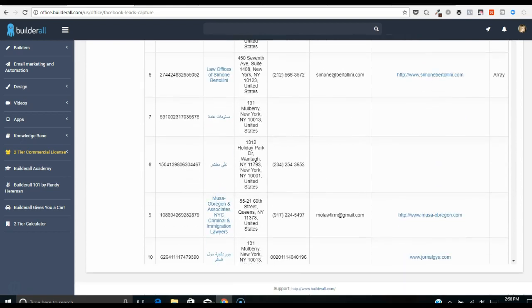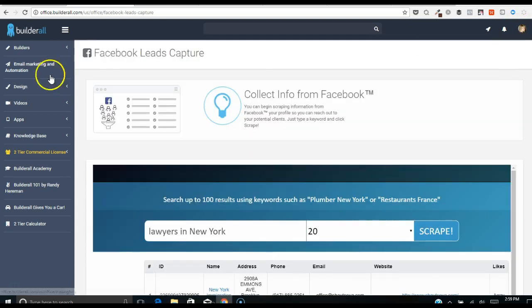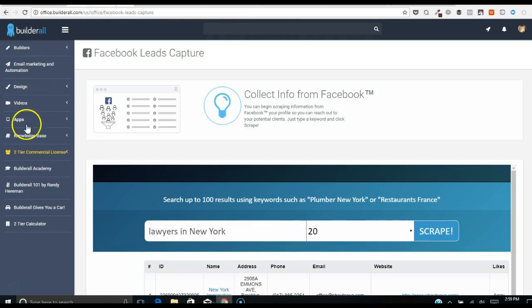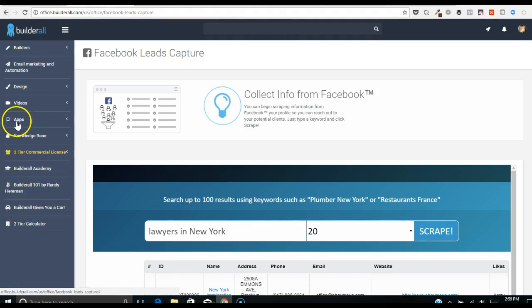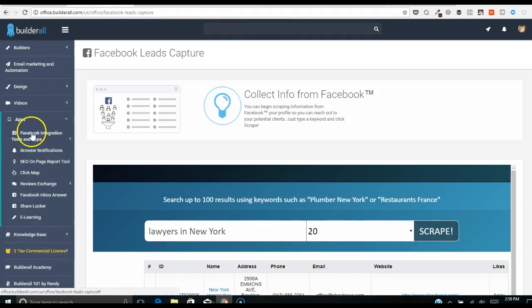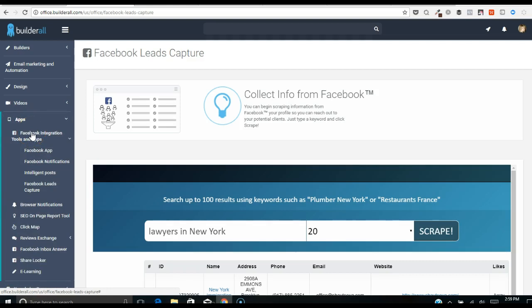And again, here we go, we've got different fan pages, the ones that it's pulling up and different people here, law firms that we can look at. So this is a good nice tool to have in addition to all the other things that Builderall does. I think it's pretty cool.